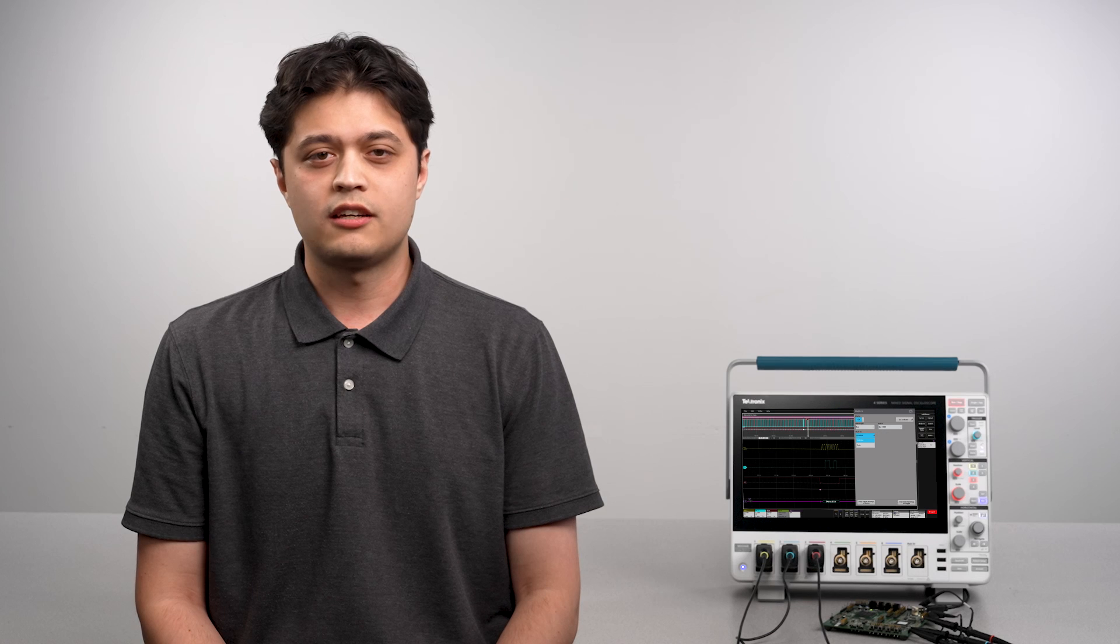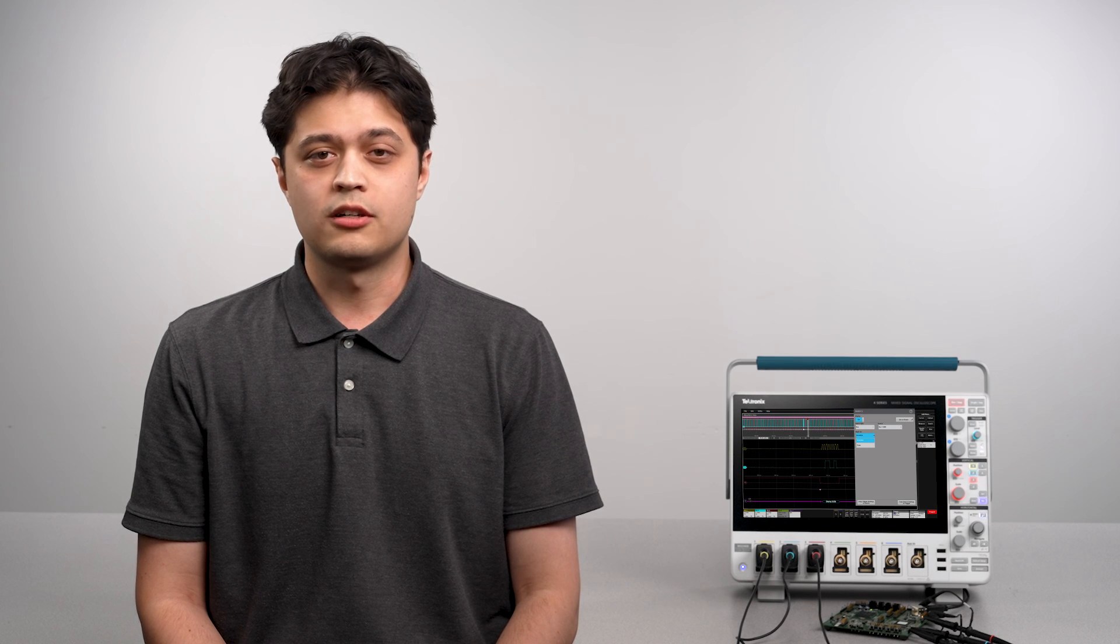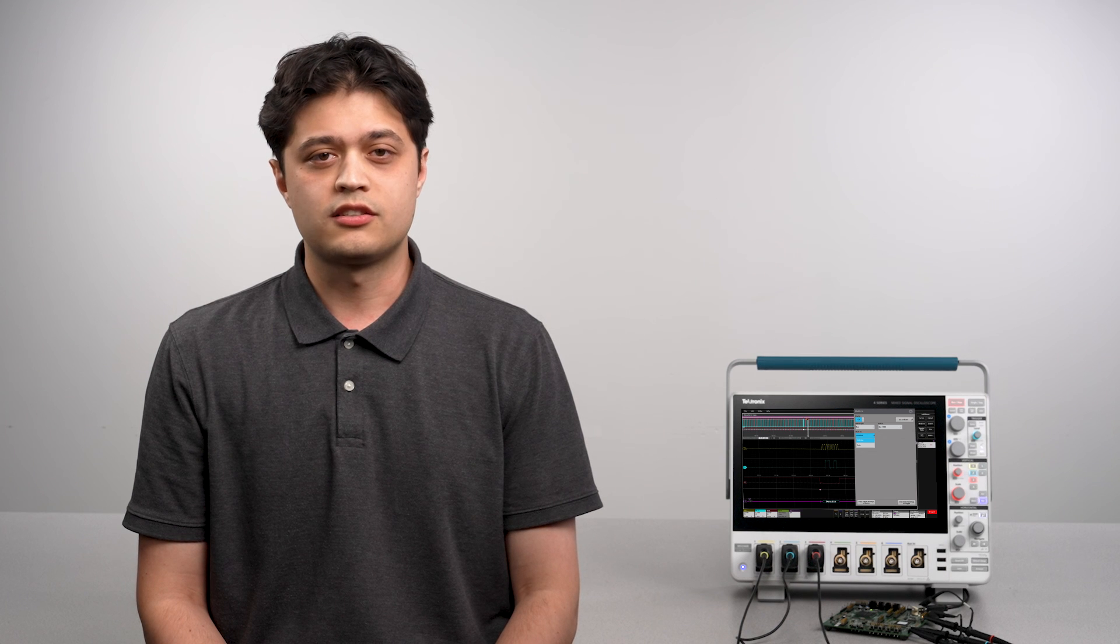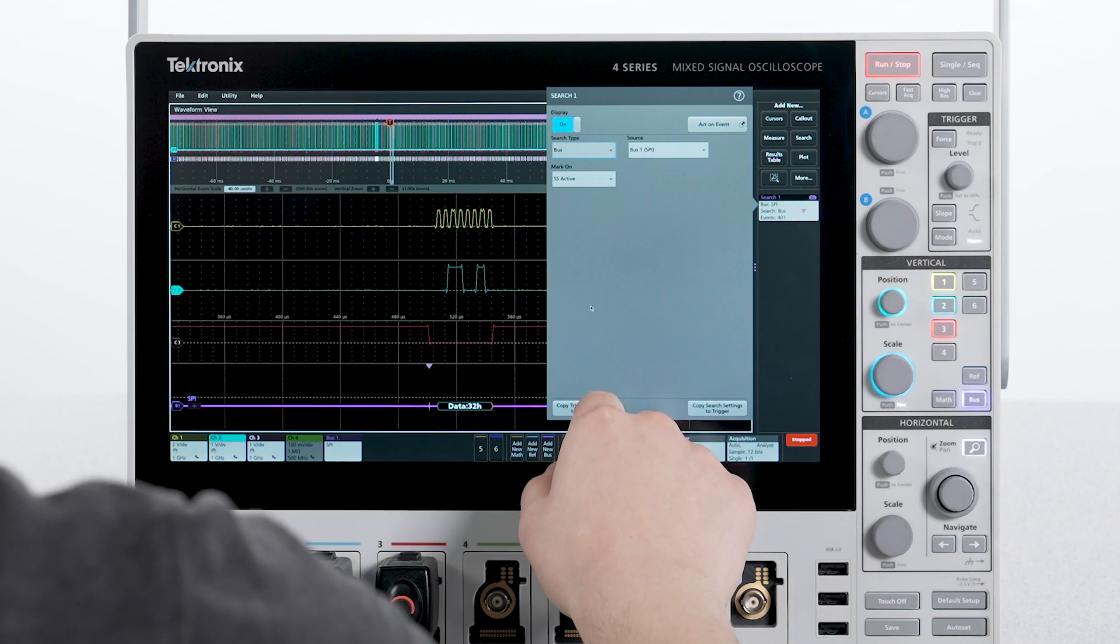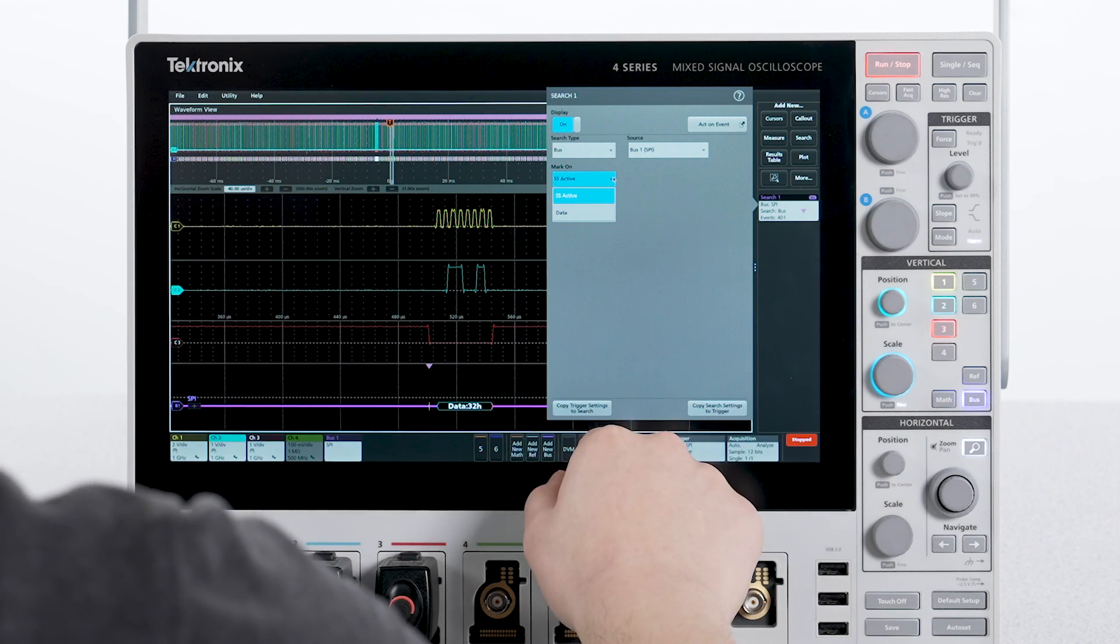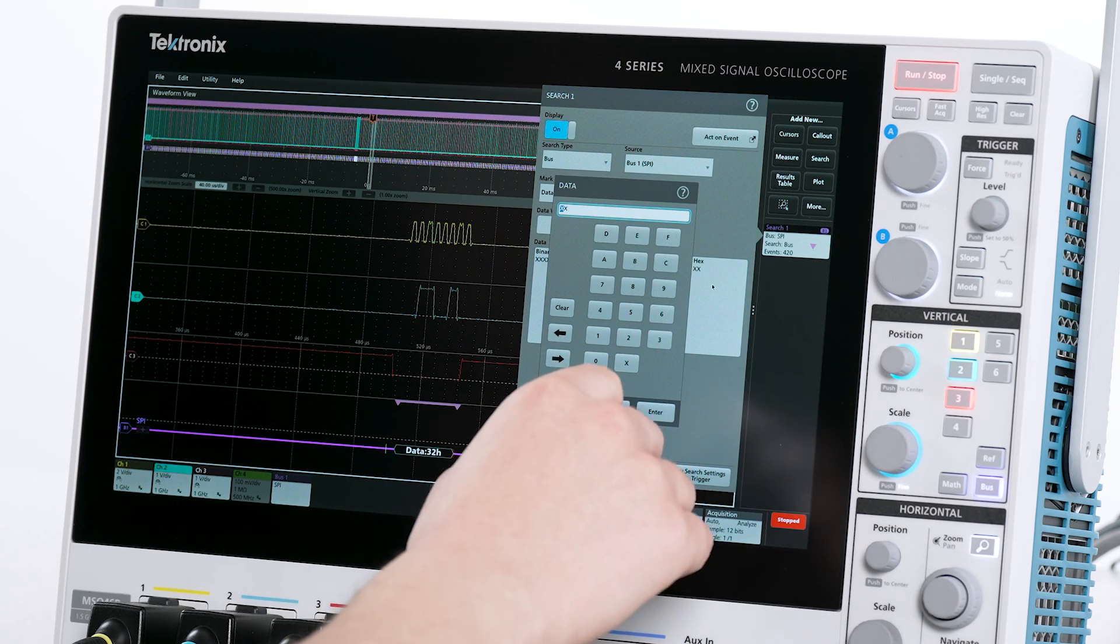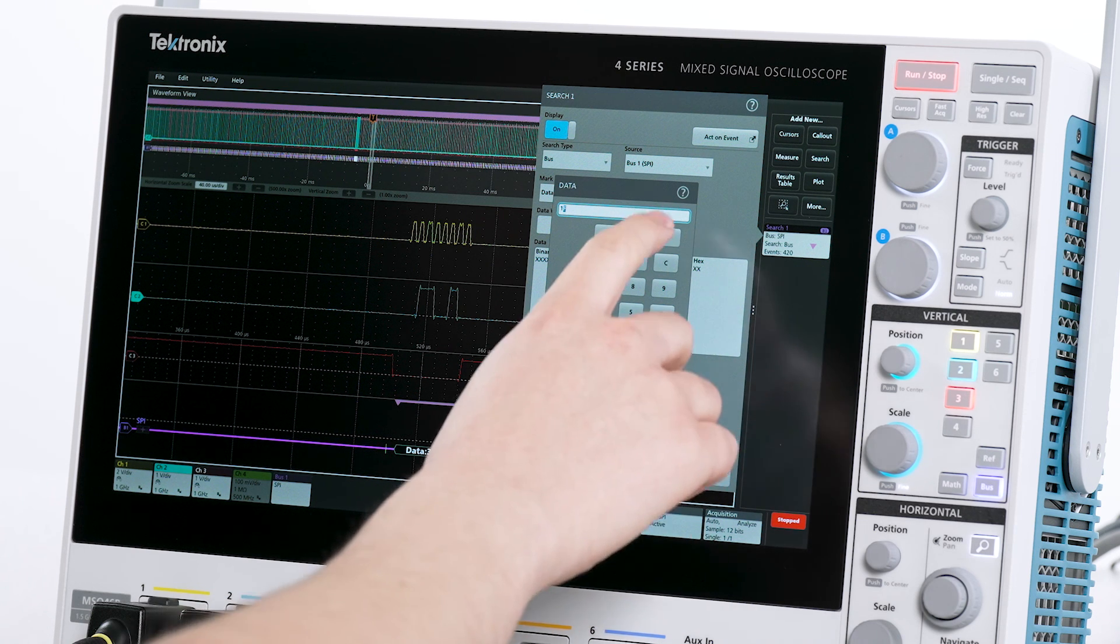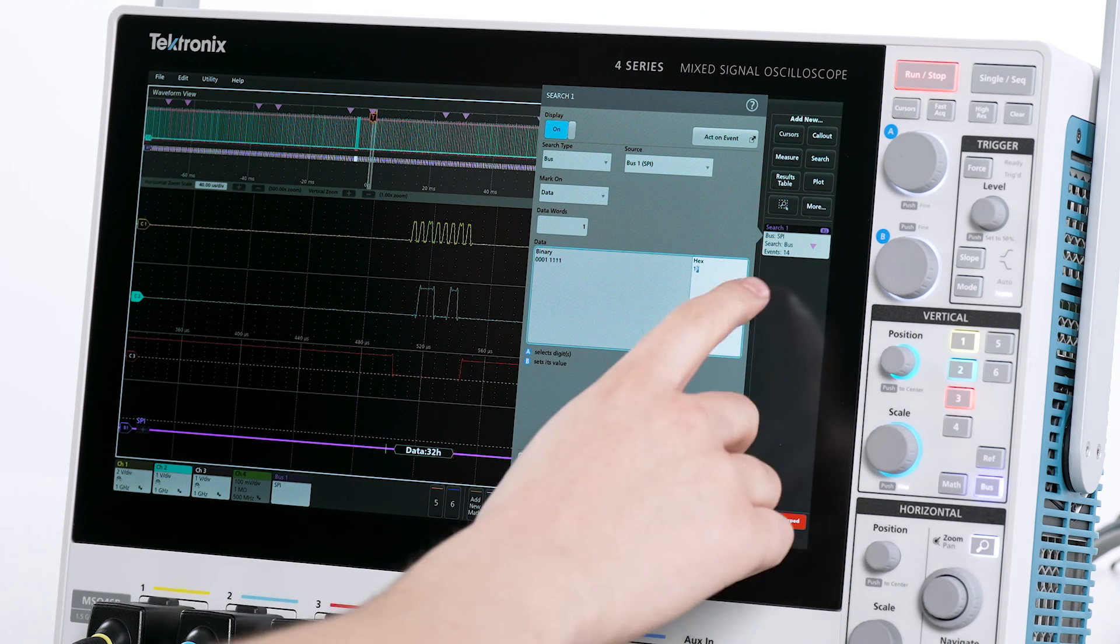I can have the search function applied to our MOSI signal or our MISO signal. In this case, I'll stick with MOSI. By default, mark on is set to SS active. I'll change this to data. Then under hex, enter 1F. The binary value updates automatically.